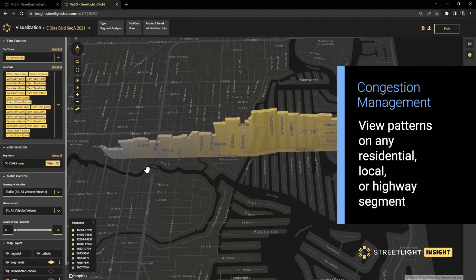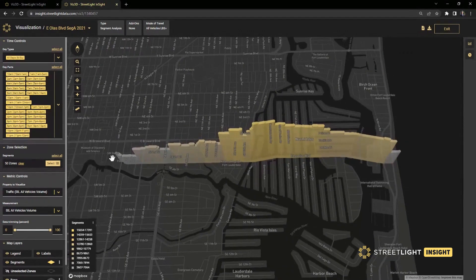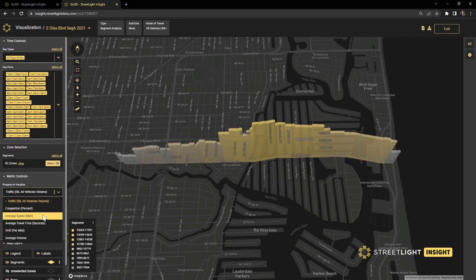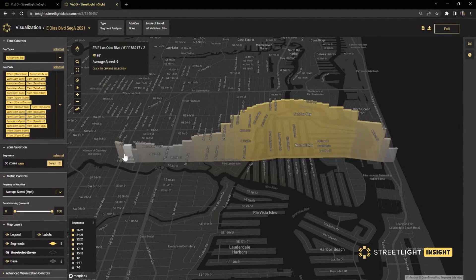This is a highly trafficked multimodal corridor that runs from downtown Fort Lauderdale on the west side to the beach on the east side. There have already been some multimodal corridor improvements on the east side towards downtown, and Fort Lauderdale has plans for more improvements in the future. You can see when we switch this visualization to average speed that where they've already done some multimodal improvements, the speeds are safe speeds for a multimodal corridor.